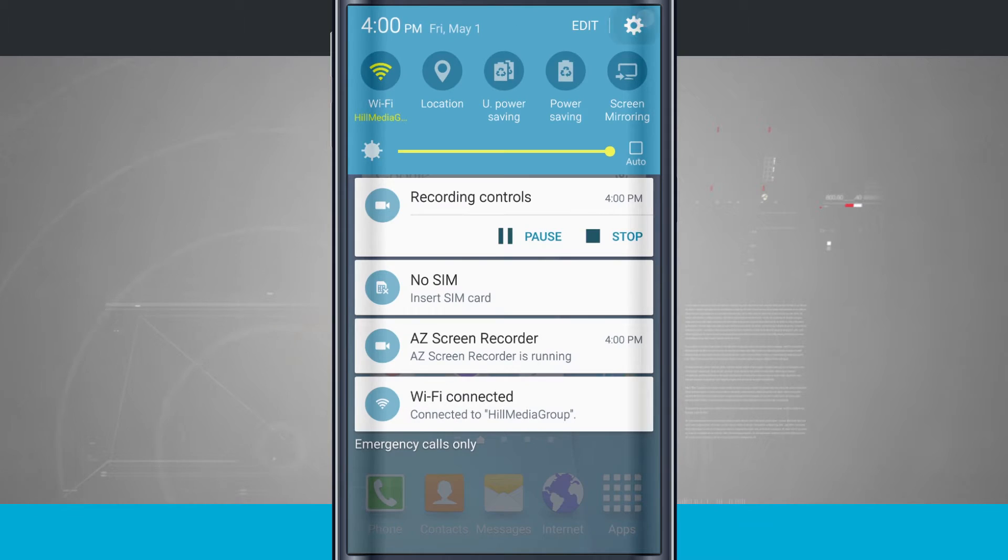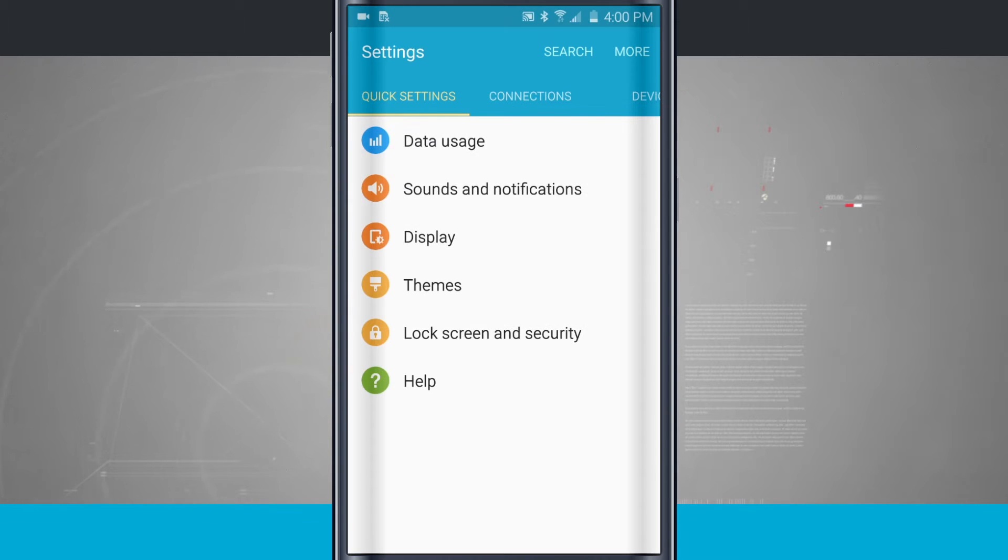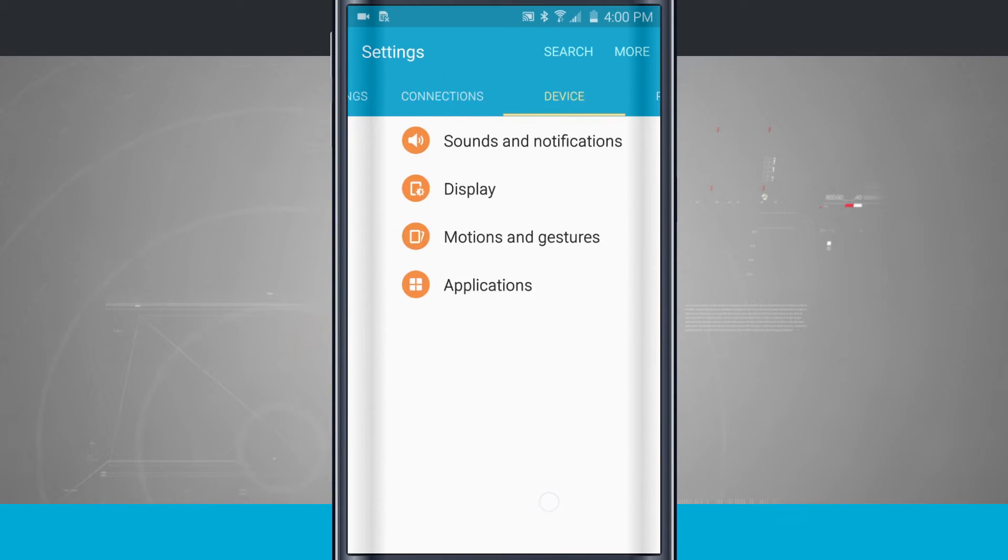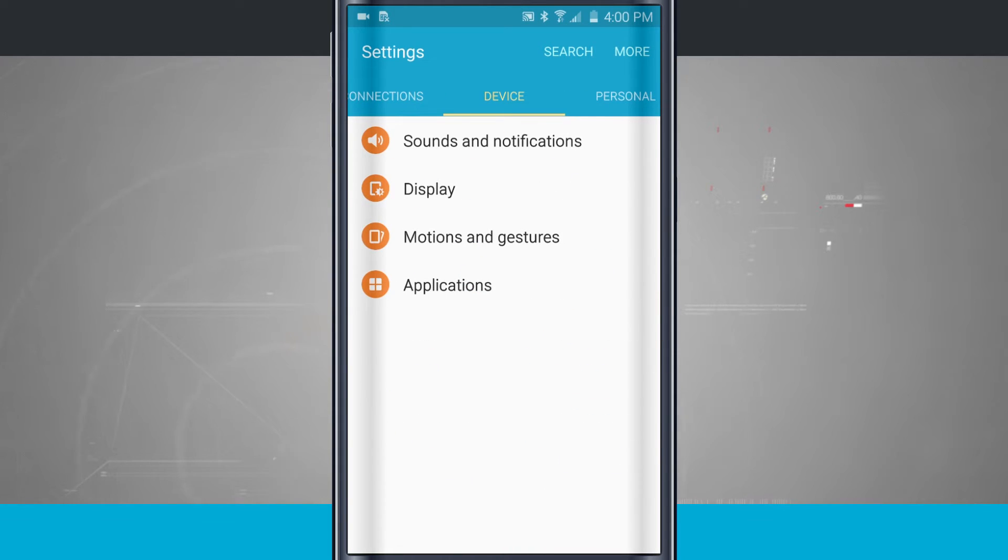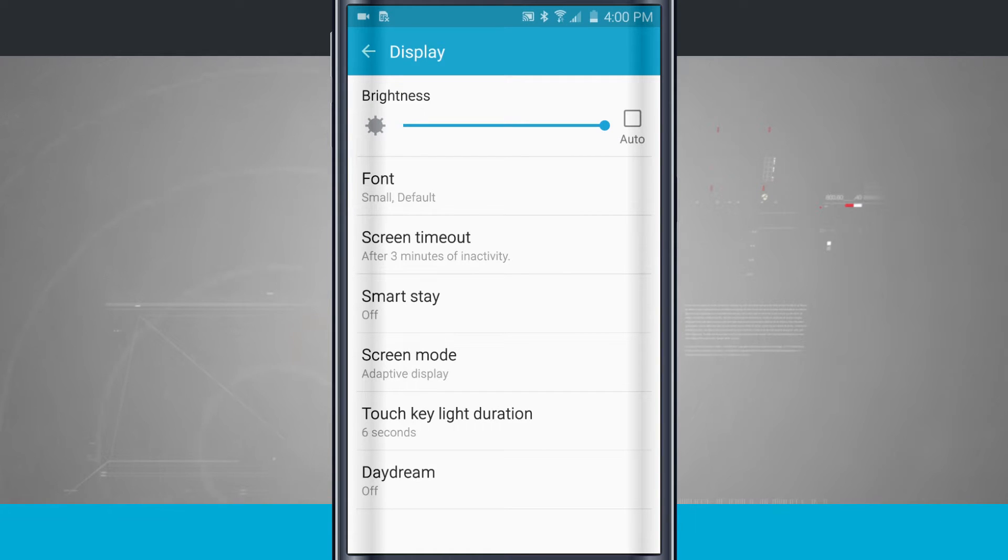So we're going to swipe down, come into our settings, and then come over to the Device tab. From here I'm going to go into Display, and then right below Brightness I have Font.